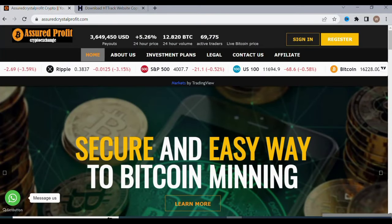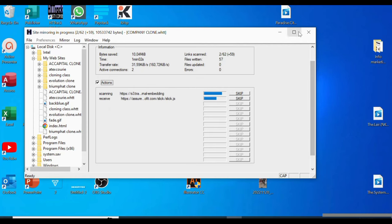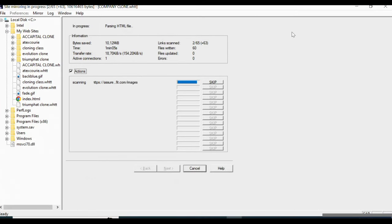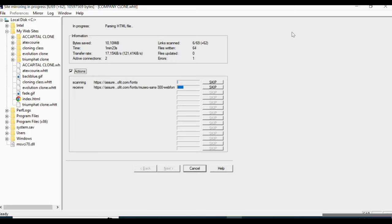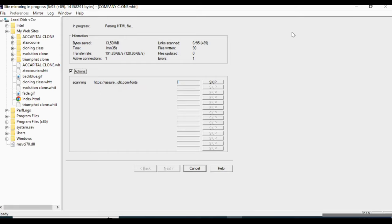Just wait and allow the website to copy, then we are going to go to cPanel and start uploading. Also, depending on the kind of files on the website — if you have large files it's going to take more time. If the files are not many, you'll clone the website fast. Let's wait for it to finish copying.